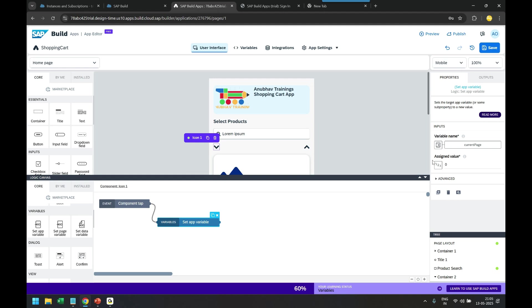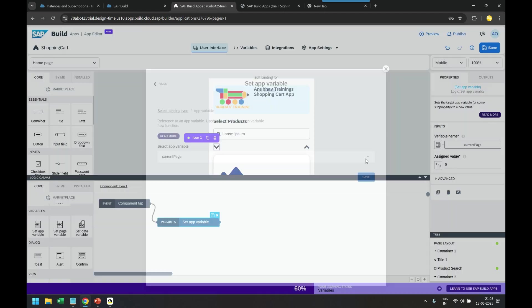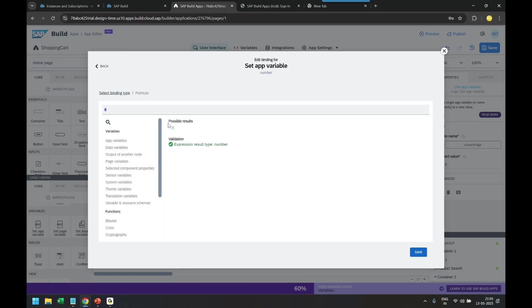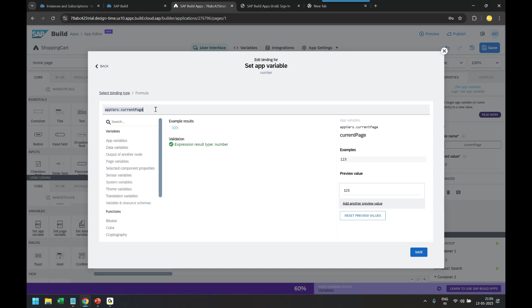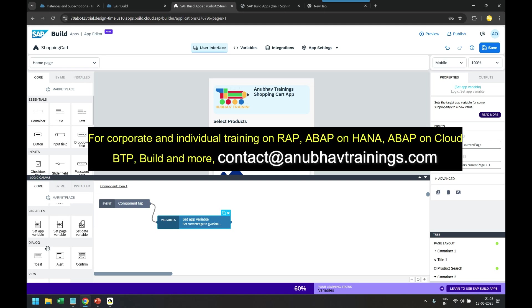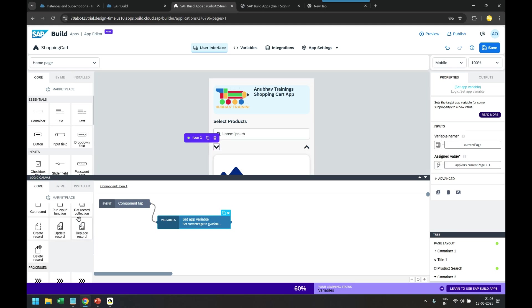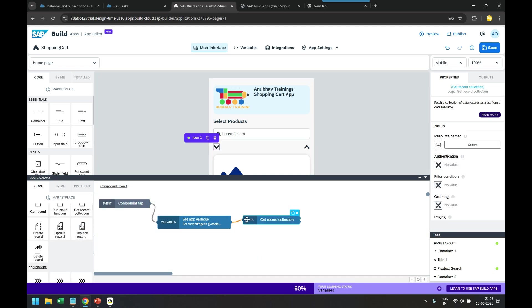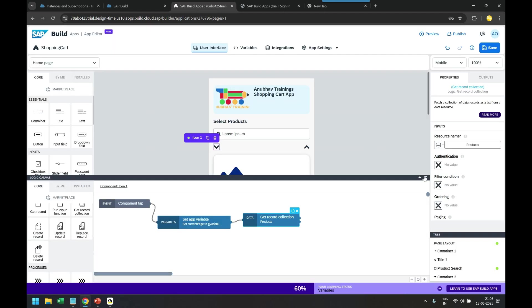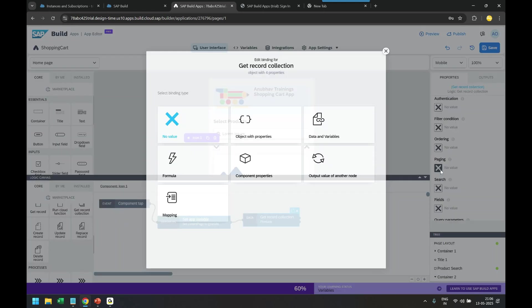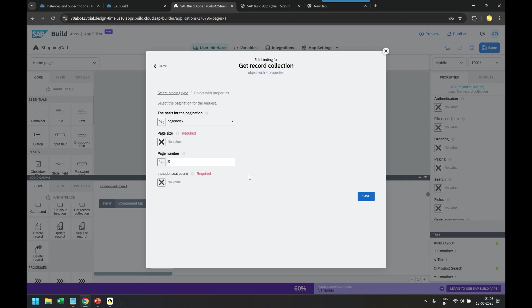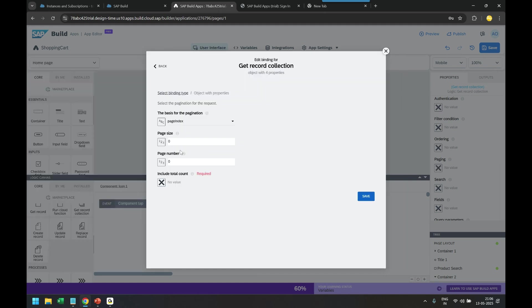So we're going to come here and change our current page variable increment by one. Let's add a formula: app variable current page plus one. And then we are going to go back and set the page variable. Once my page variable is set, we are going to go back and call the data - we're going to load the data. So we call get record collection and we will be reading our products data. And here is the filter condition and ordering, and of course pagination. So we go to paging, pass the data to paging, and we will mark current page size as six.